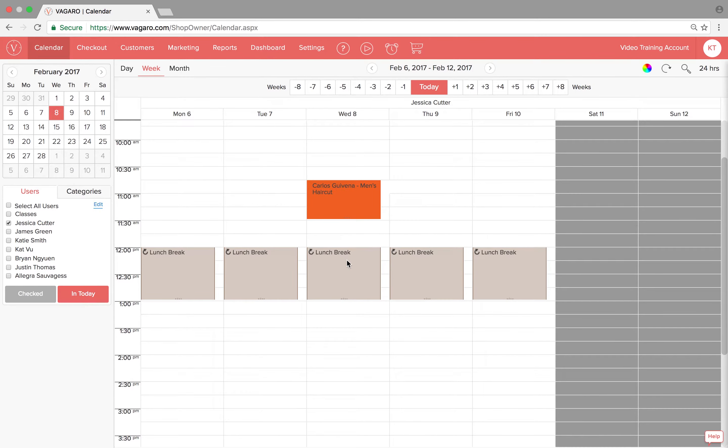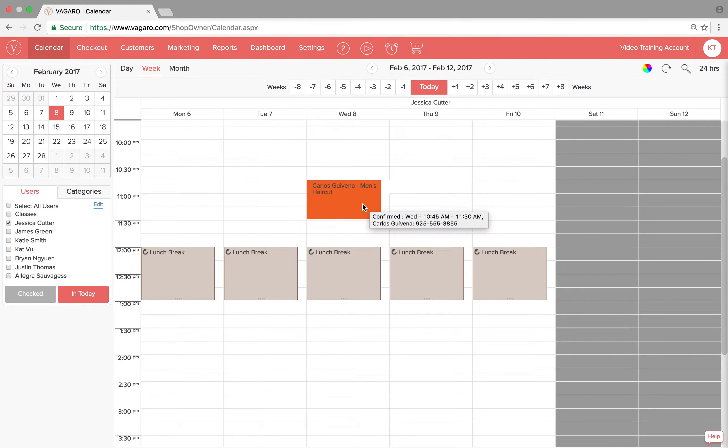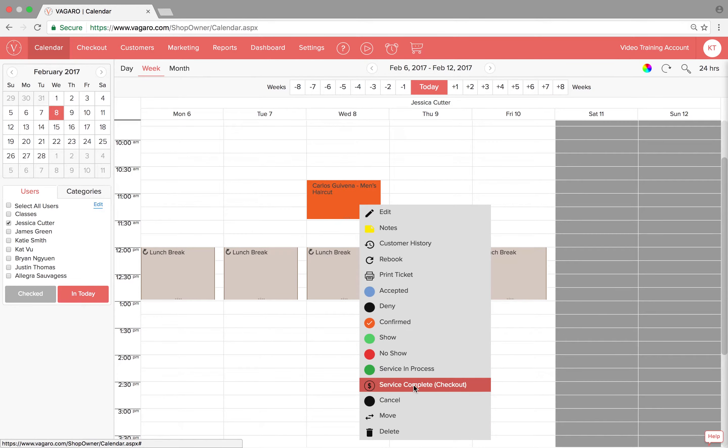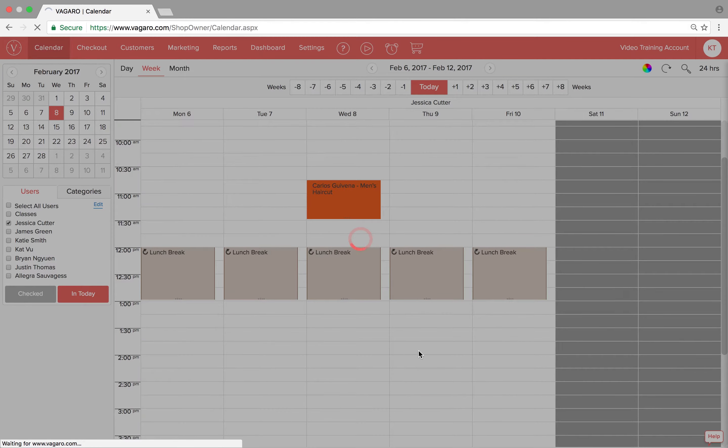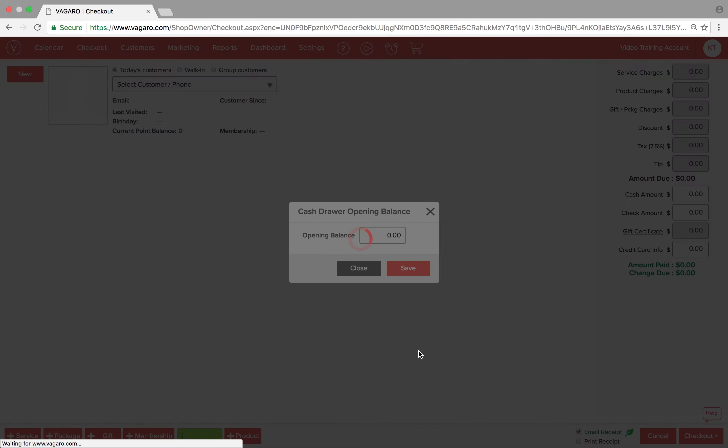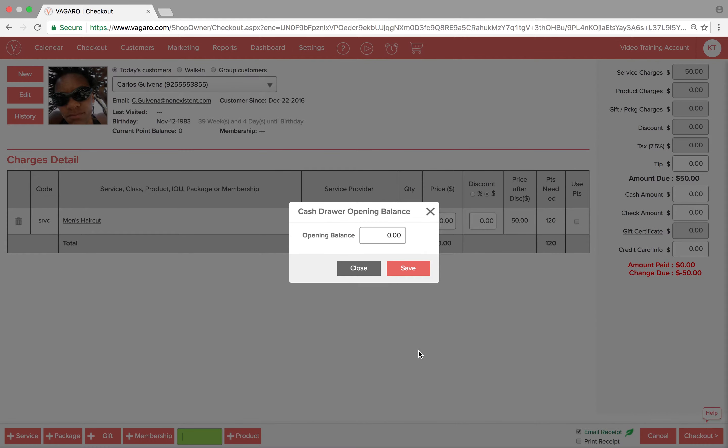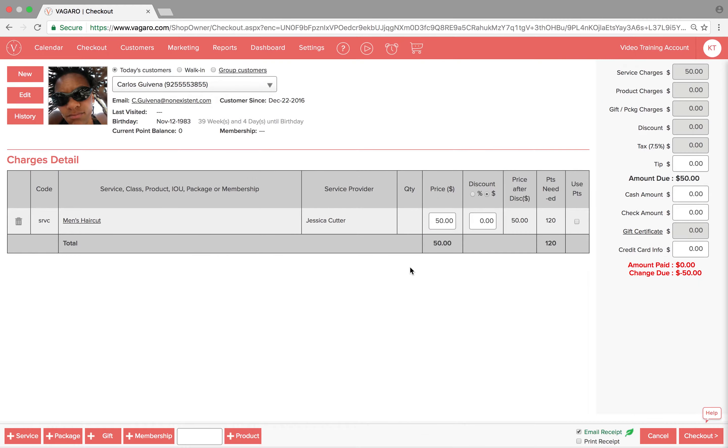So let me give you an example of how this works. Let's say Jessica has the first appointment of the day. When her client is ready to check out, she'll go to the checkout screen and it will prompt her with this message.